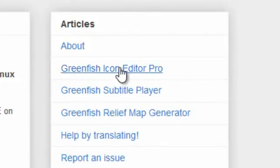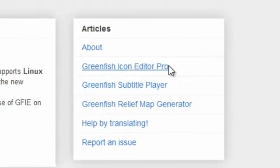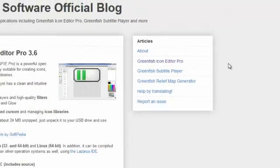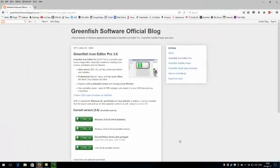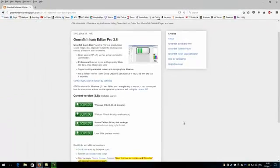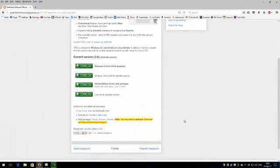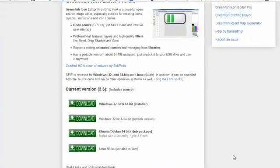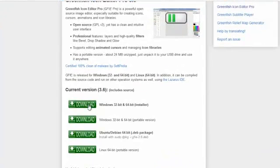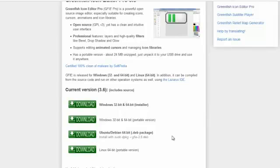On the right hand side here we'll see articles about Greenfish Icon Editor Pro, and that's what we're interested in. If we click on that we get this particular page. Now this particular version that we're doing, the good icon editor, it comes in Windows 32 and 64 bit, it comes in Ubuntu and Debian 64 bit packages, and it's in Linux.